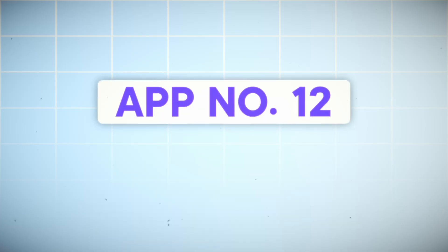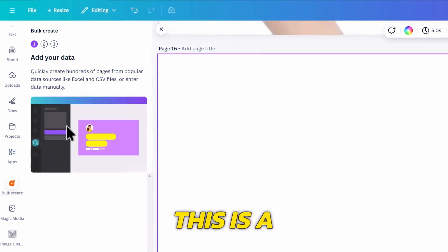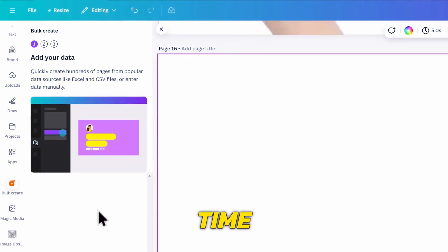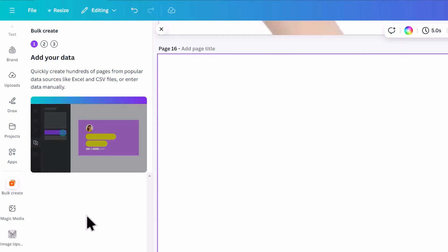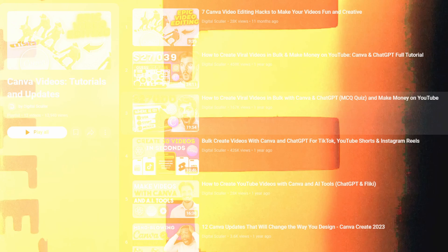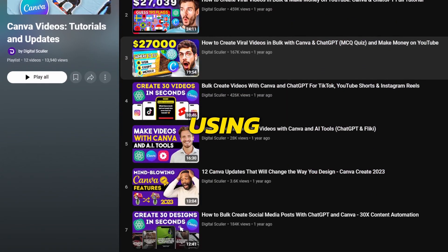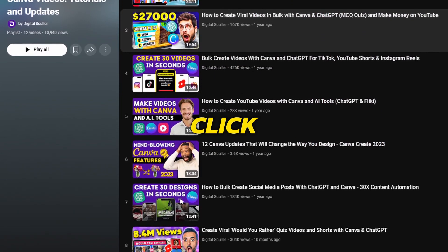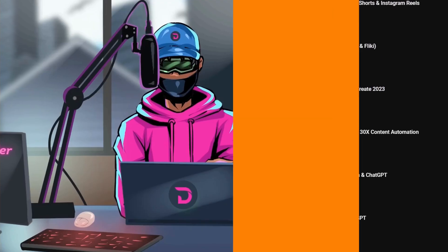The last app is Bulk Create. This is a cool app that can save you a ton of time. You can create designs like identity cards for your staff in bulk, and you can also create quiz videos in bulk. I've created many tutorials using this app, so click on this video to see it in action.